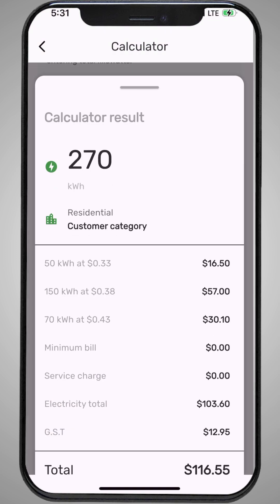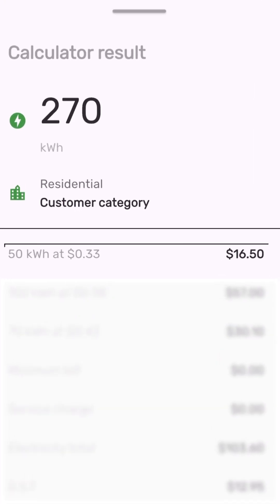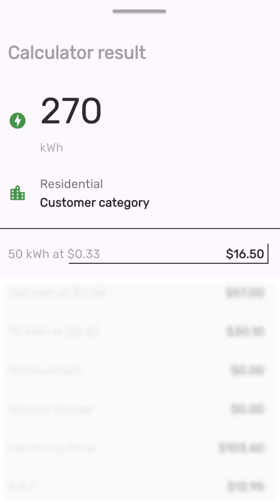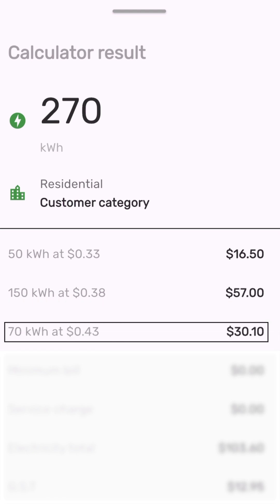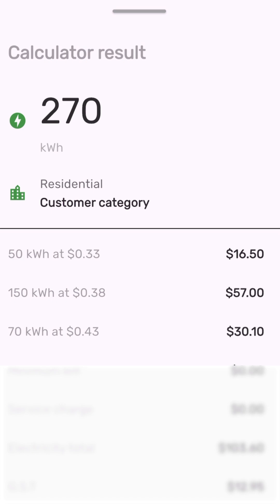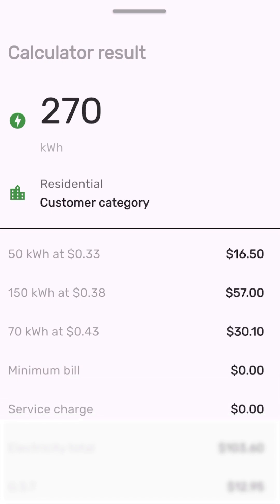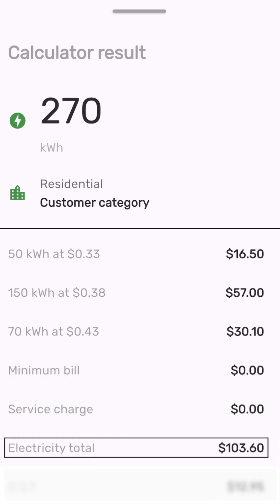Electricity is calculated in building blocks. The first 50 kilowatts multiplied by 33 cents. The next 150 kilowatts multiplied by 38 cents. And the remaining 70 kilowatts multiplied by 43 cents. Your subtotal is $103.60.